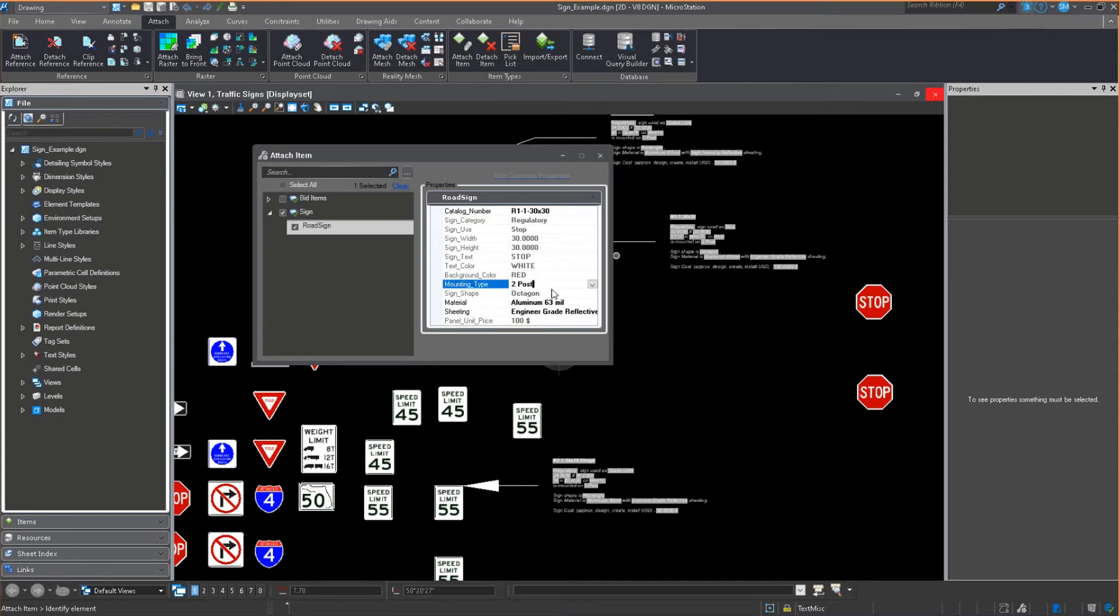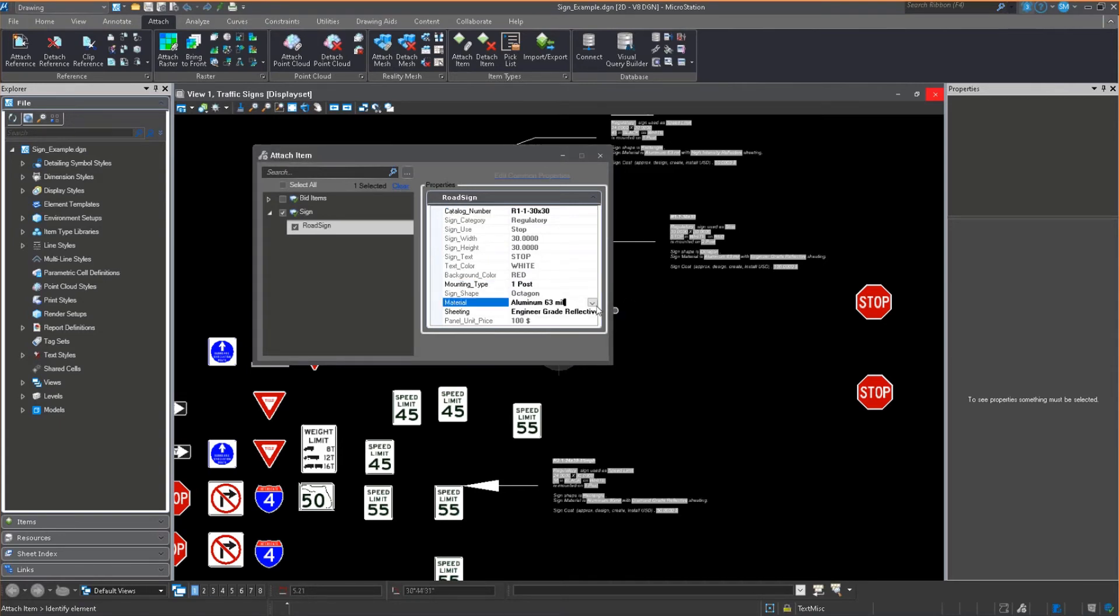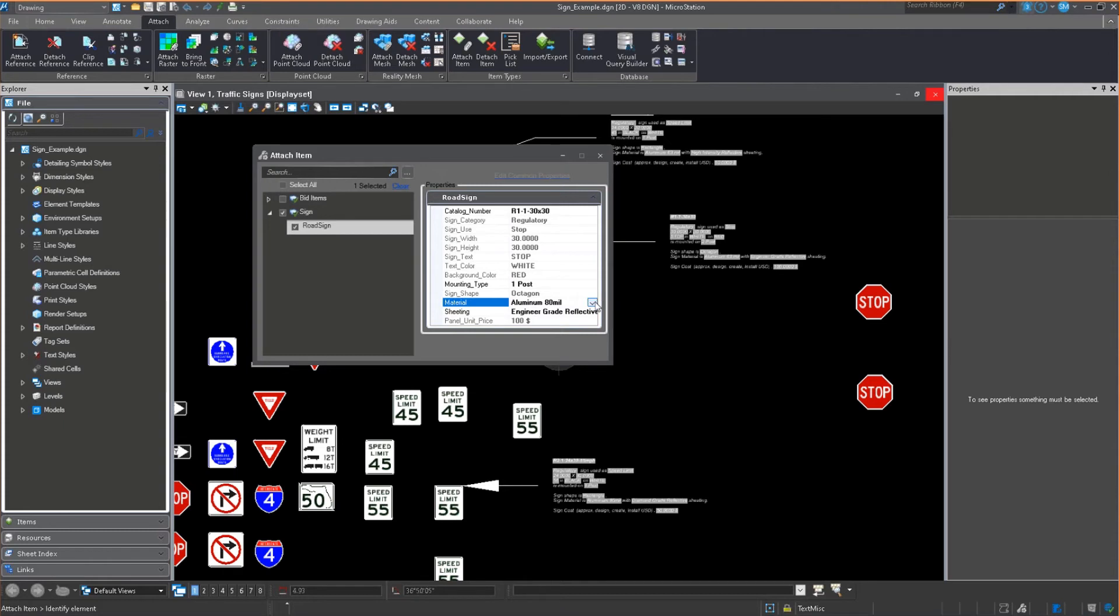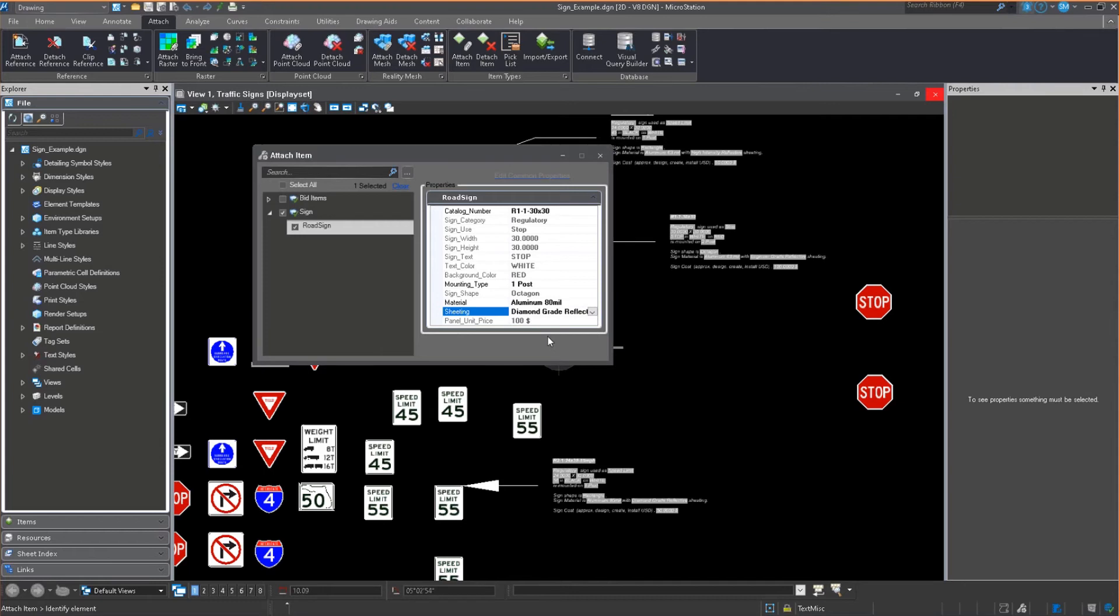I want to set the mounting type. It needs to be one post. I want it to be 80 millimeters for the thickness or the material. I only have two choices in here, but I'll pick that one. And what do I want the sheeting to be? I want that to be diamond grade reflective.